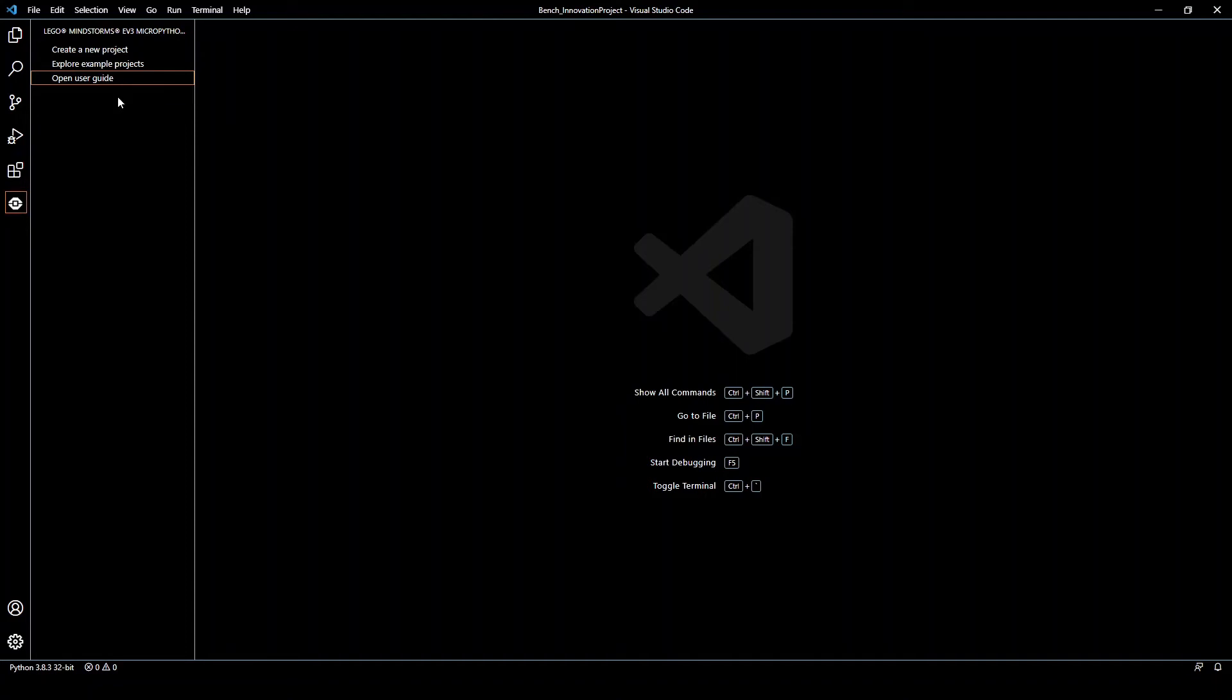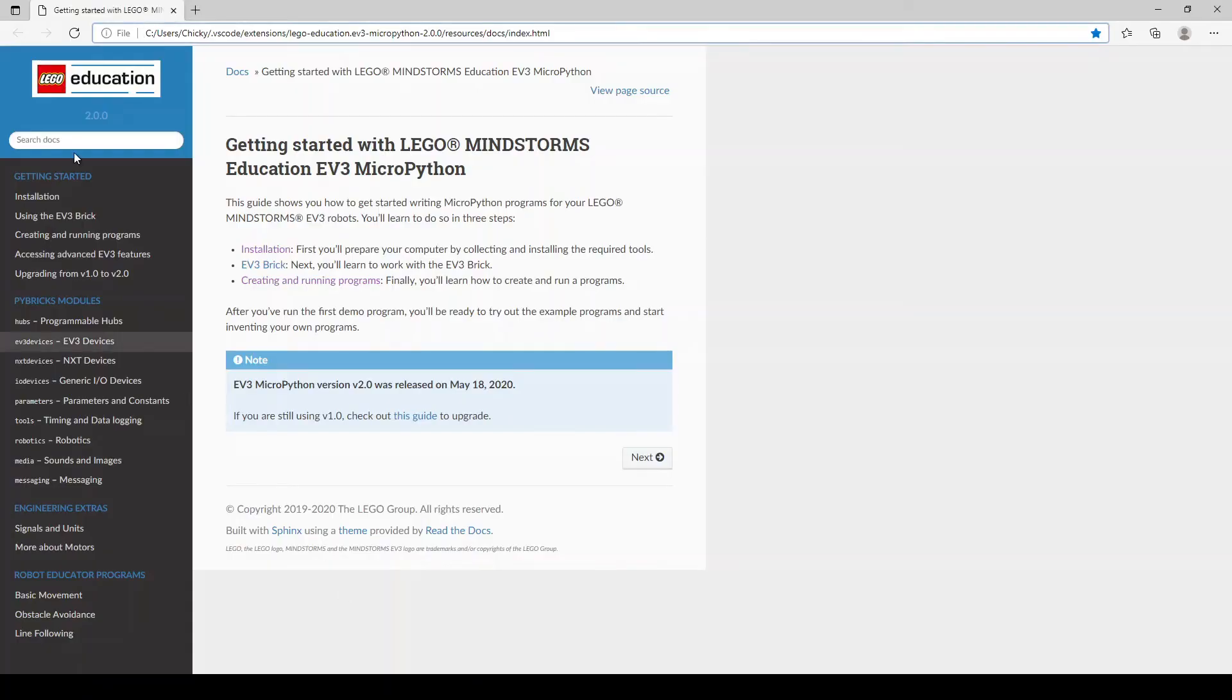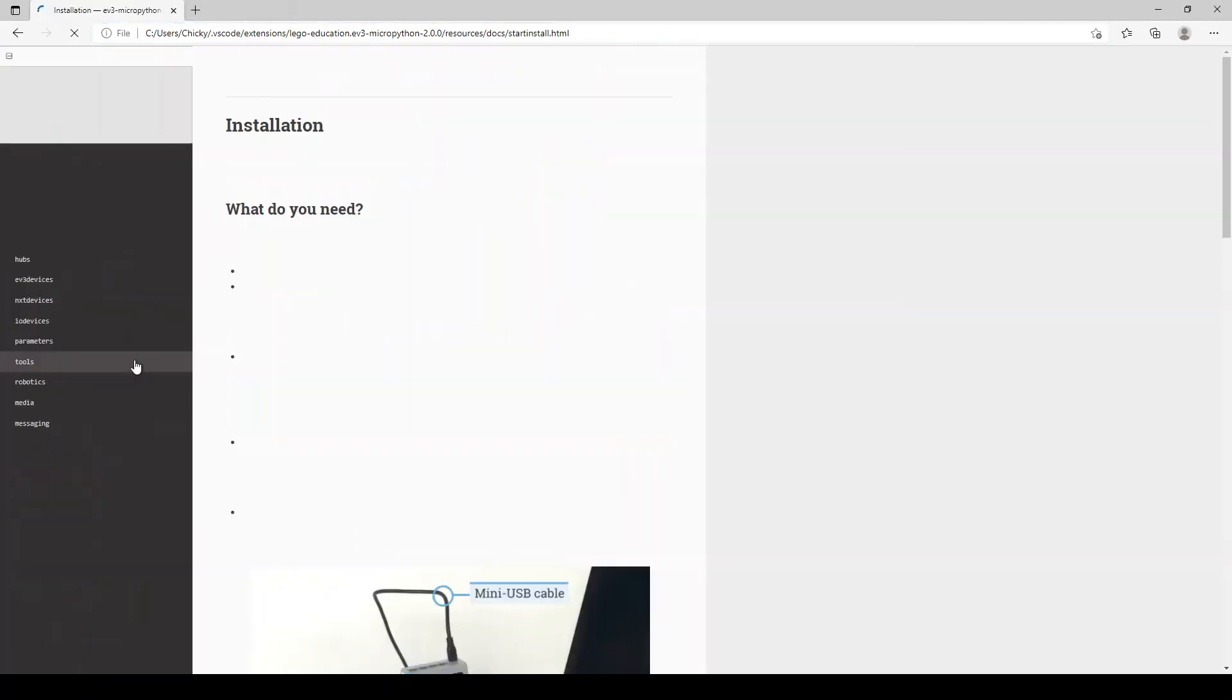This should be able to help you troubleshoot some issues. Now, just to be clear, the user guide is actually not always very helpful, nor is it completely accurate.